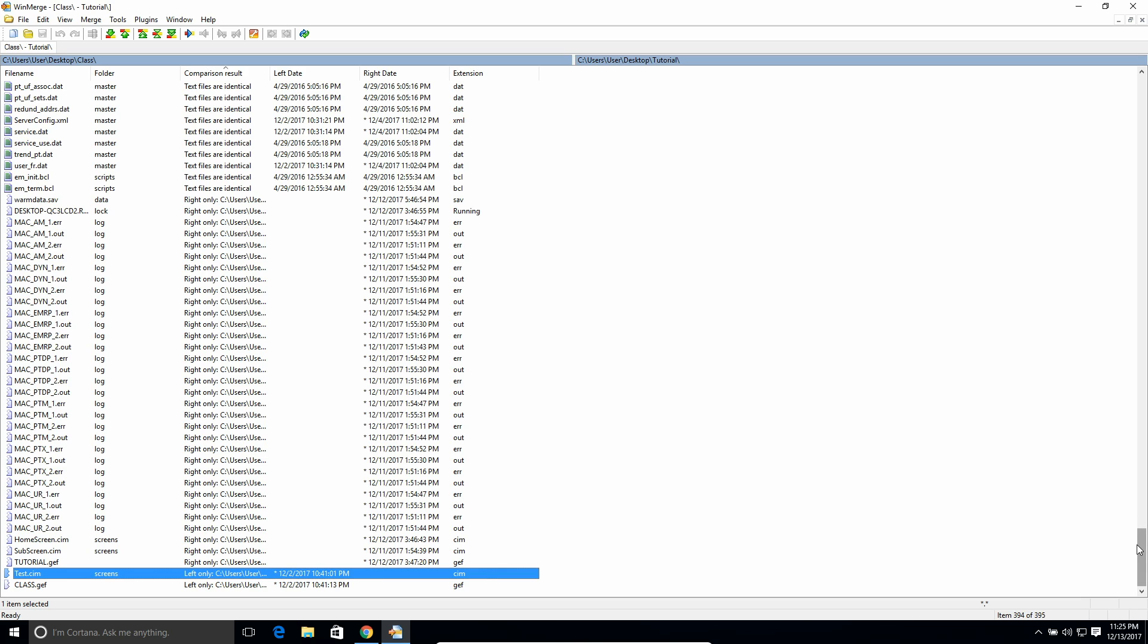So it can be super useful to just compare not only what the differences are, but what files exist and what don't. So that's how to compare files in Windows 10.